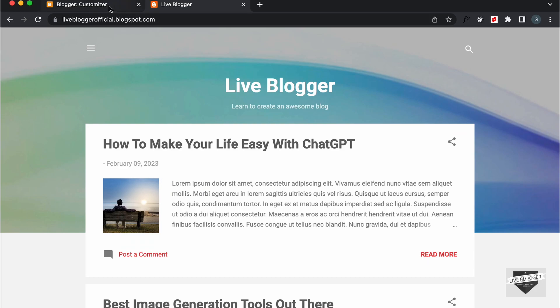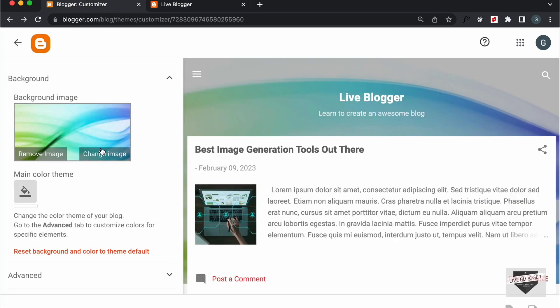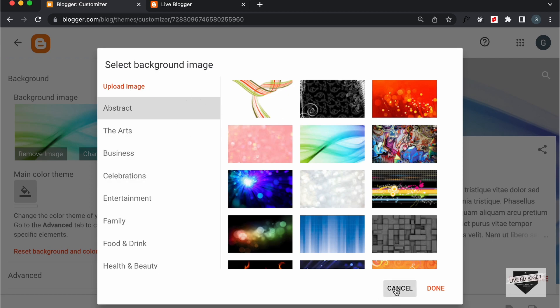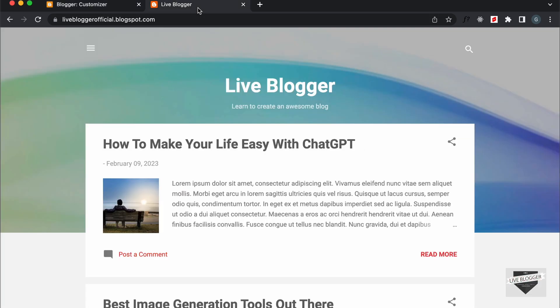Let's go back to our dashboard and if I click on Change Image, we can see that we also have the option of uploading the image. So, you can just click on Upload Image and upload your own image and add it as a background image.